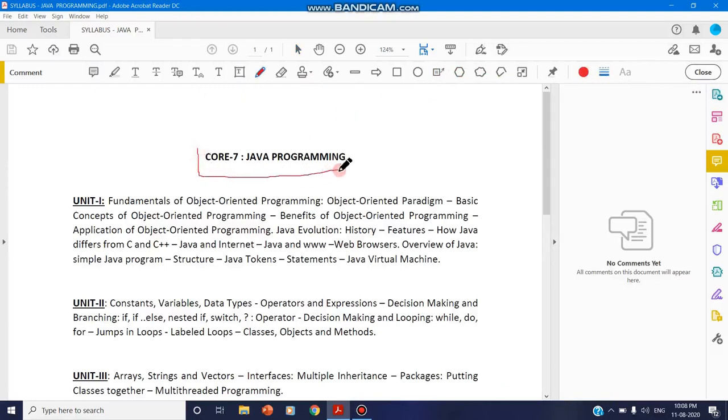As this is for demo purpose, I have taken a syllabus file as a PDF document.